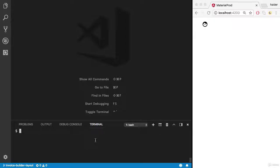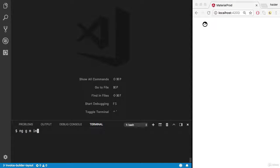Let me create the invoice builder module. I'm going to use Angular CLI. Hey Angular, please generate the invoice builder module for me.